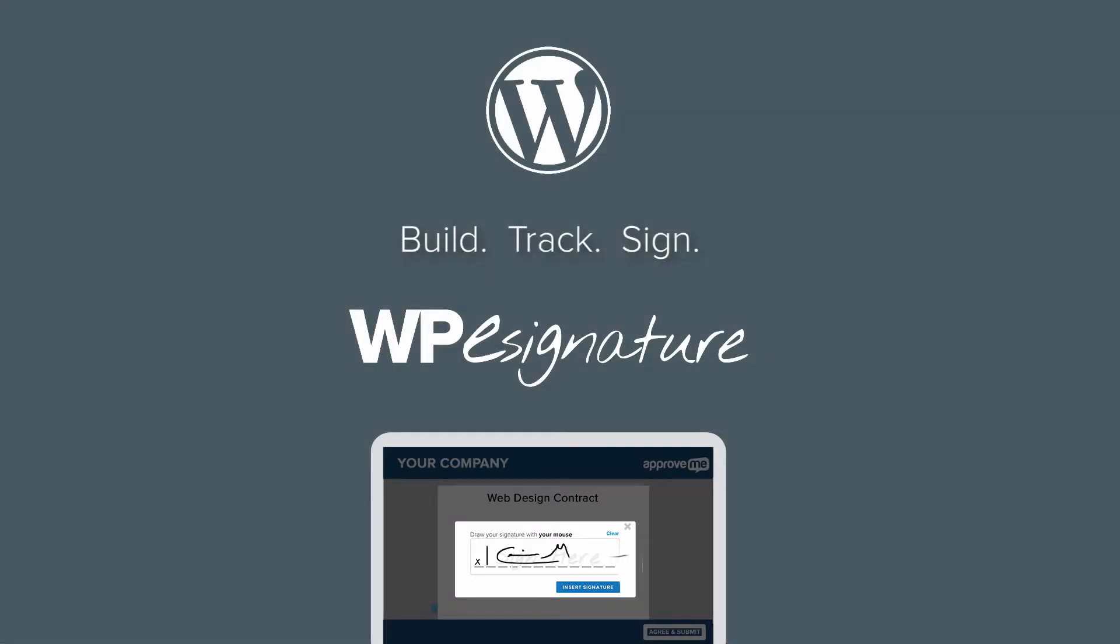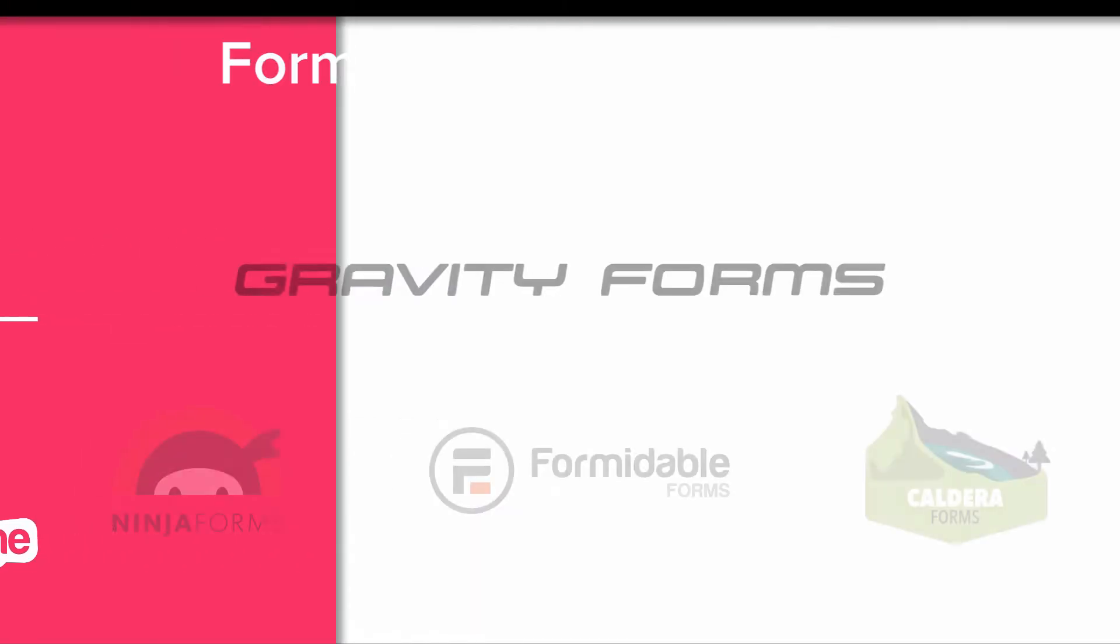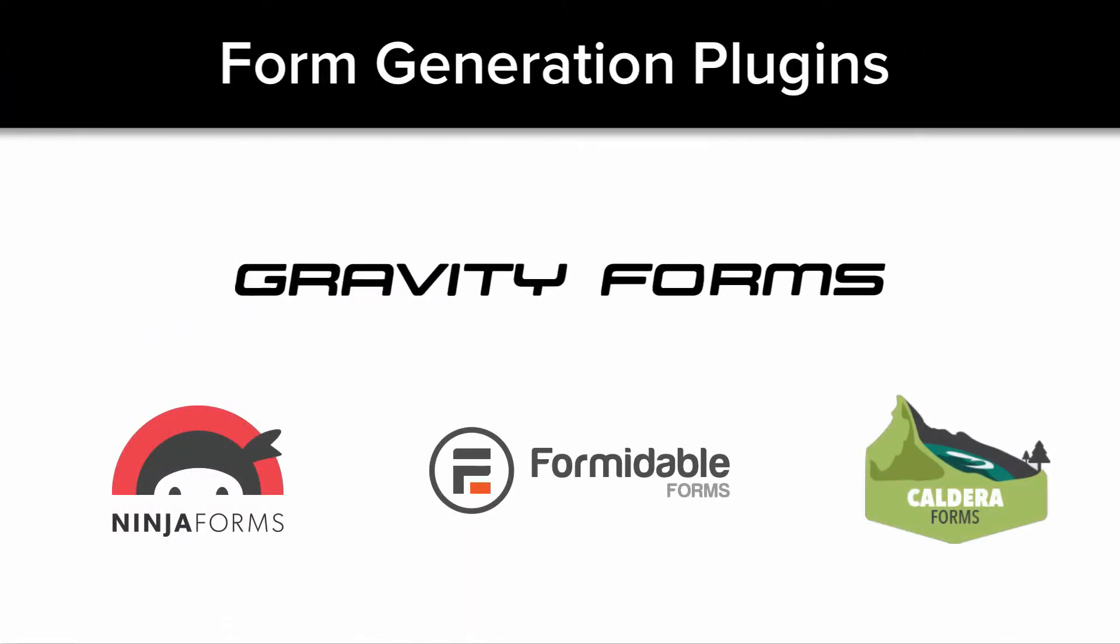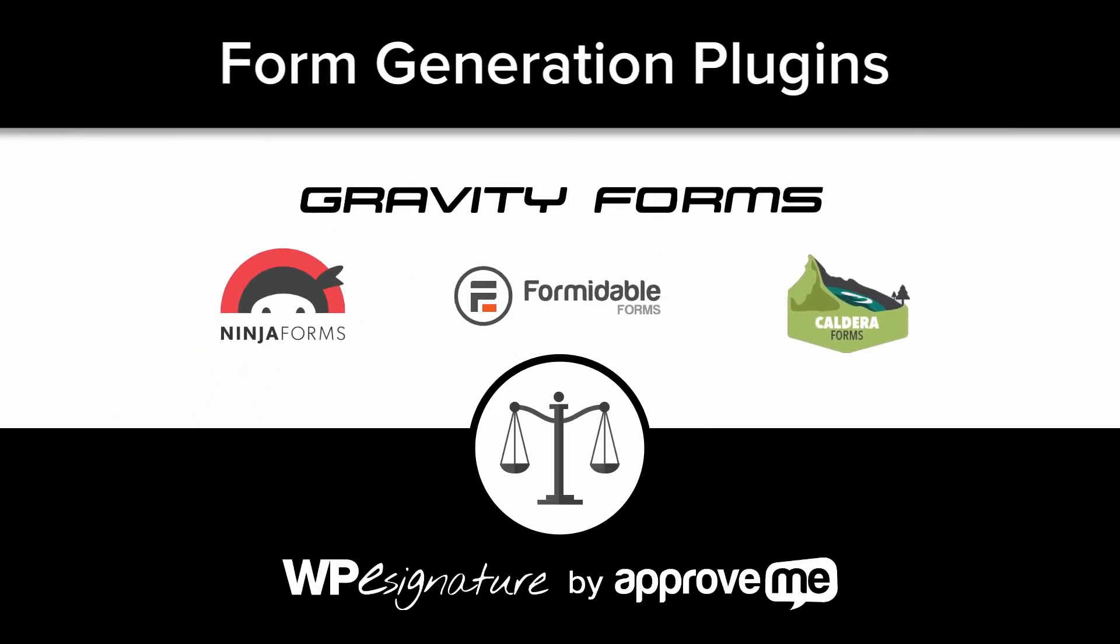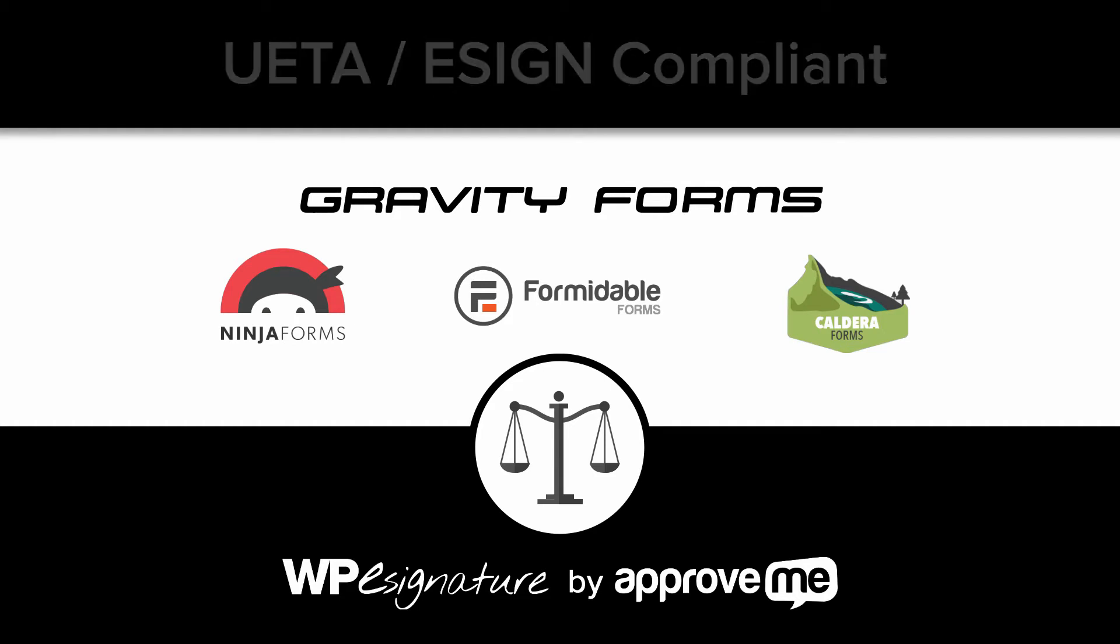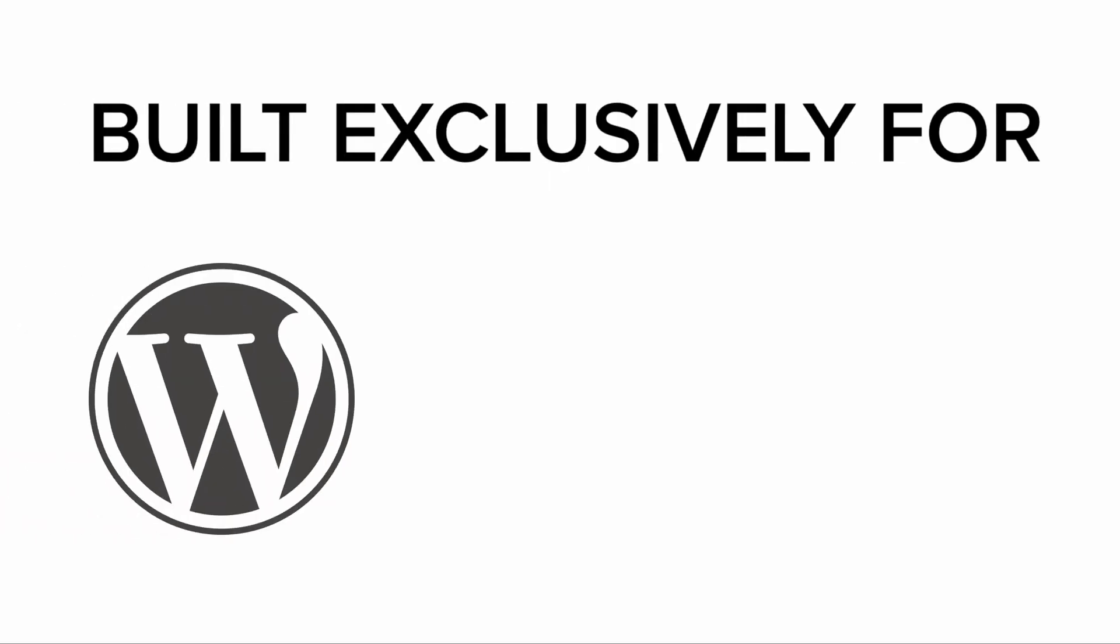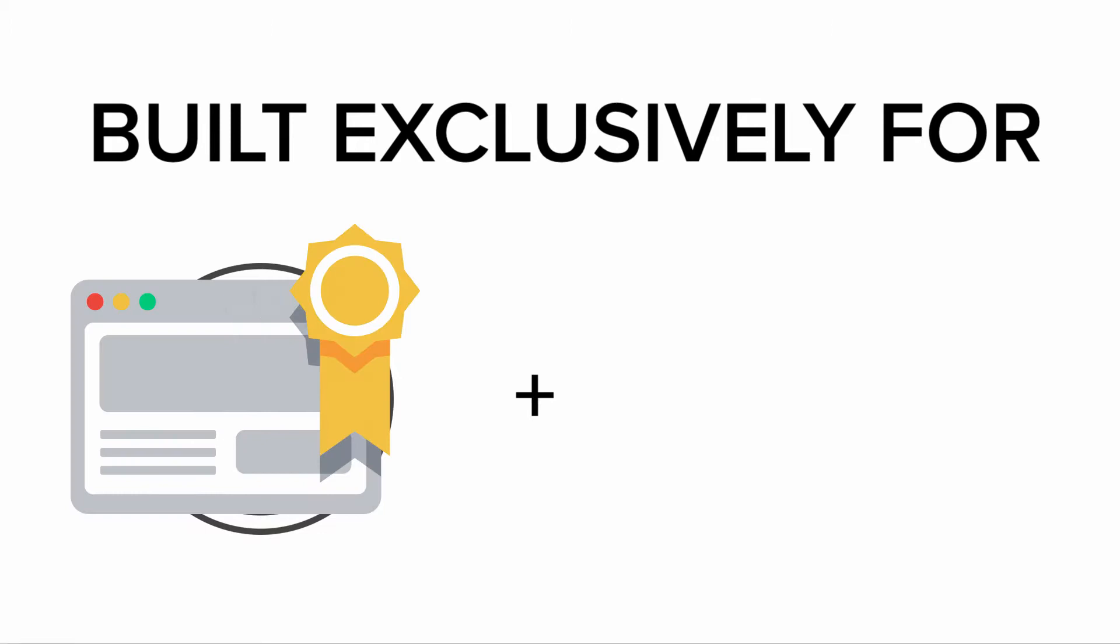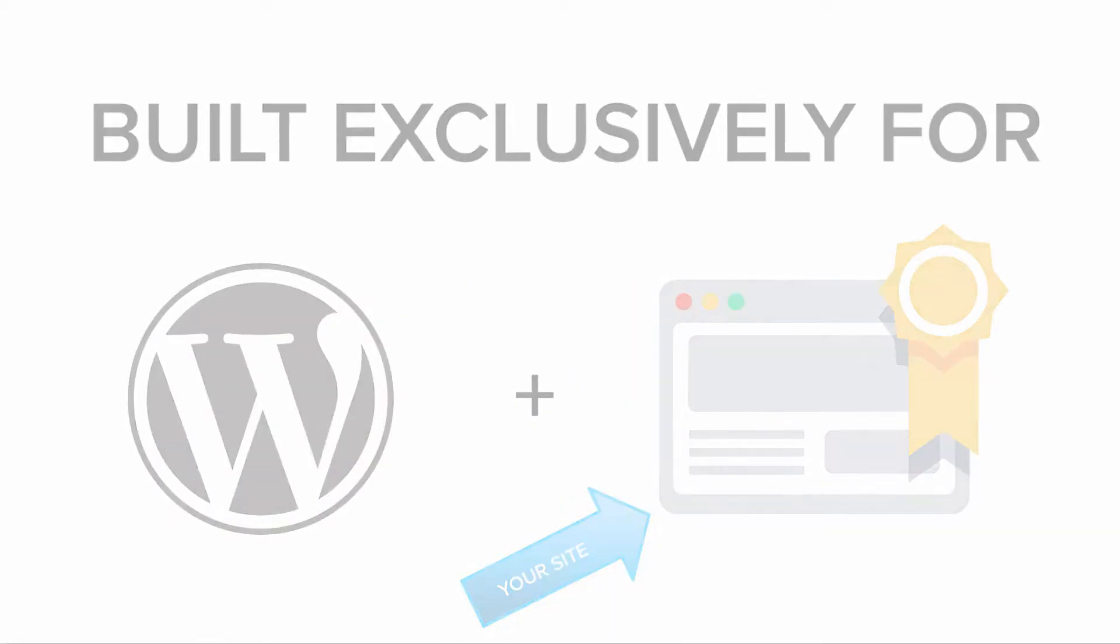It is, however, WPE Signature's entire focus. The new signature add-on by ApproveMe is the bridge between form generation plugins and having a UETA e-sign-compliant document-signing application that is built exclusively into your WordPress website.